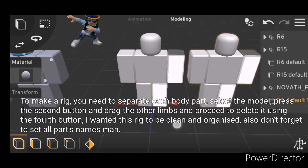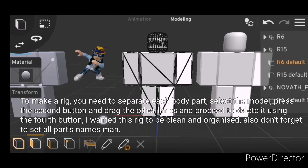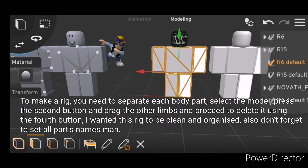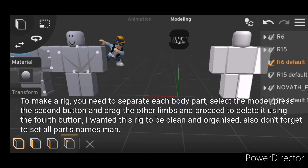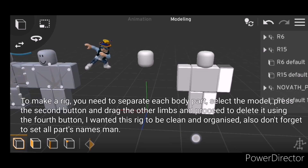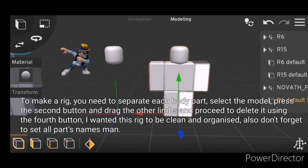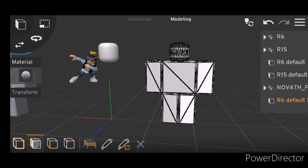To make a rig, you need to separate each body part, select the model, press the second button and drag the other limbs and proceed to delete it using the fourth button. I wanted this rig to be clean and organized, also don't forget to set all parts names.